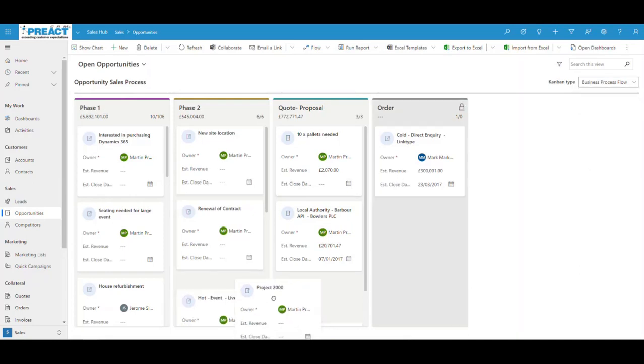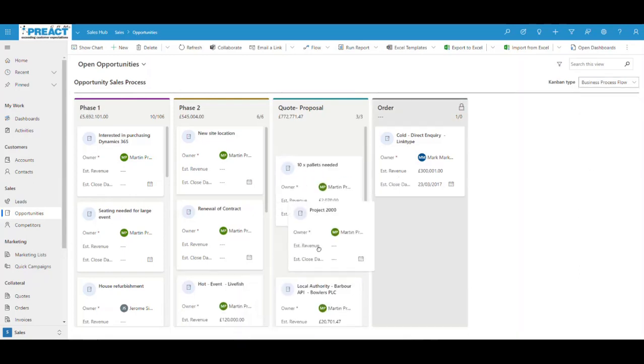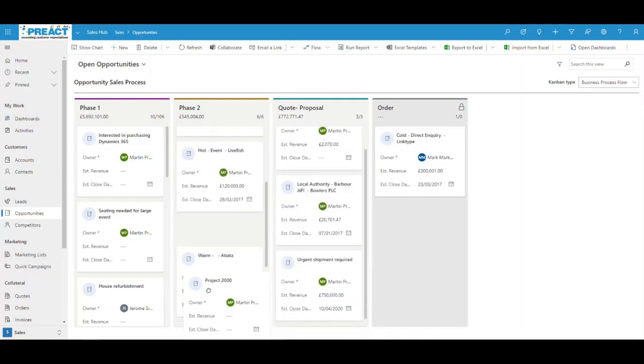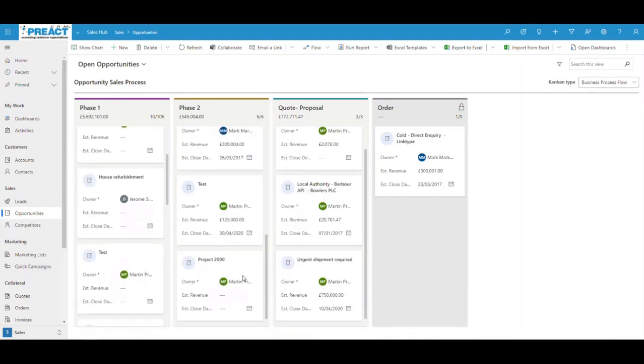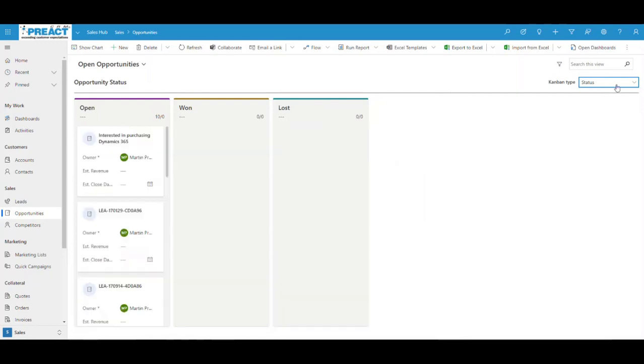What you could do is take something from one stage and move it into the next like that. You can see you can quite easily move these around. And then you can see here instead of using business process flow, you can use statuses. This view is looking at open opportunities. Everything over here is an open status.